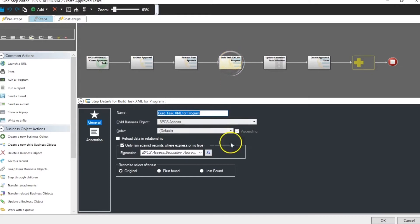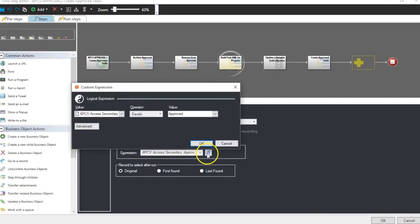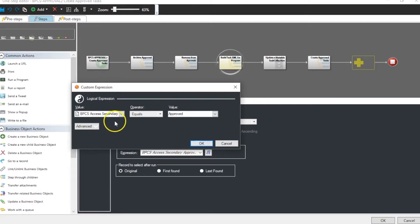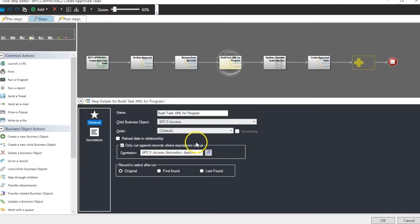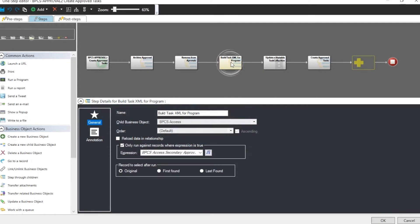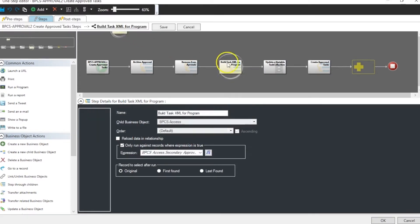So we're going to go through our BPCS access. We're going to look for our secondary approved. Because we've already stepped through and made it so from the approval ID that happened before. So all the items that are approved can now have a task created for them. So we go through, build our XML.